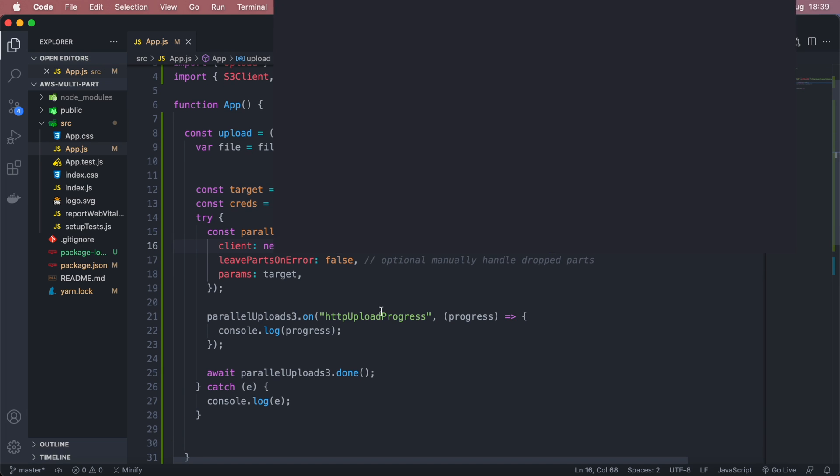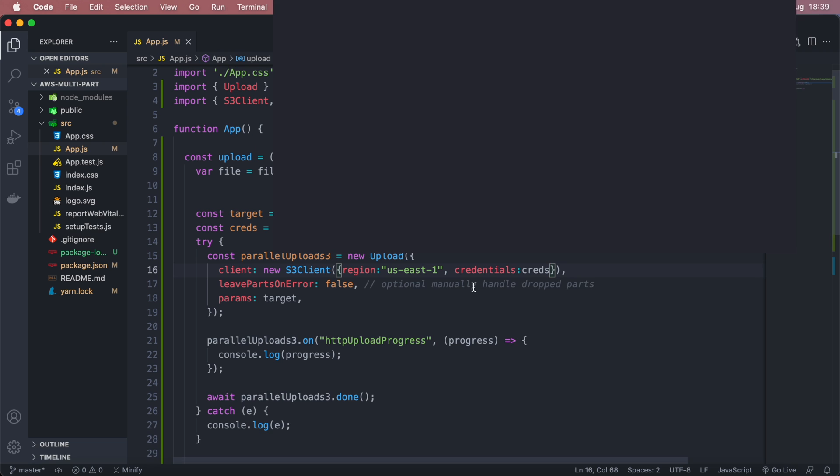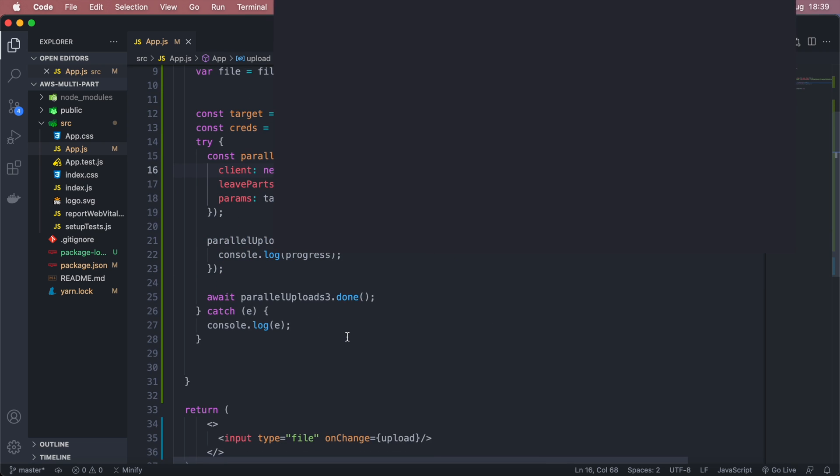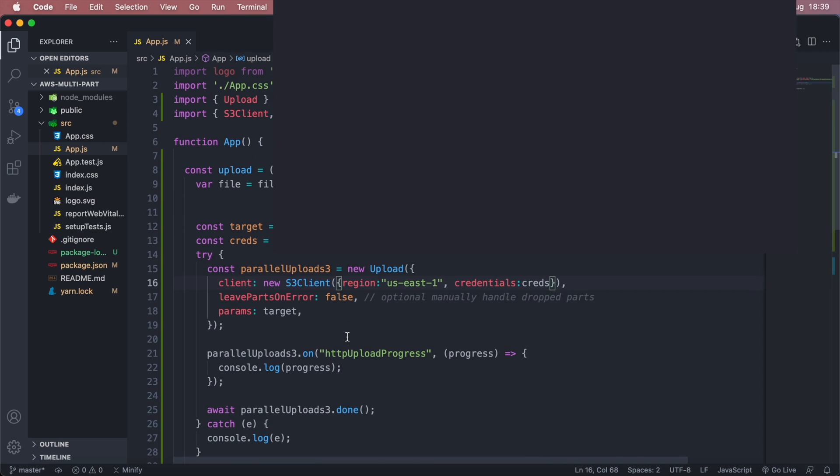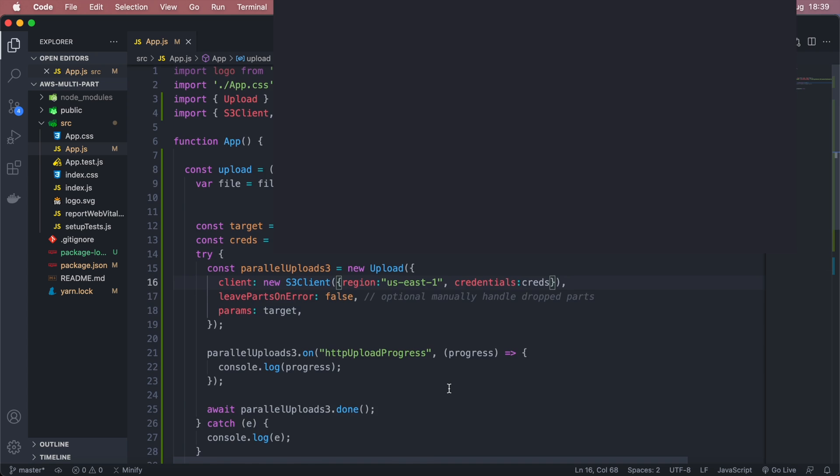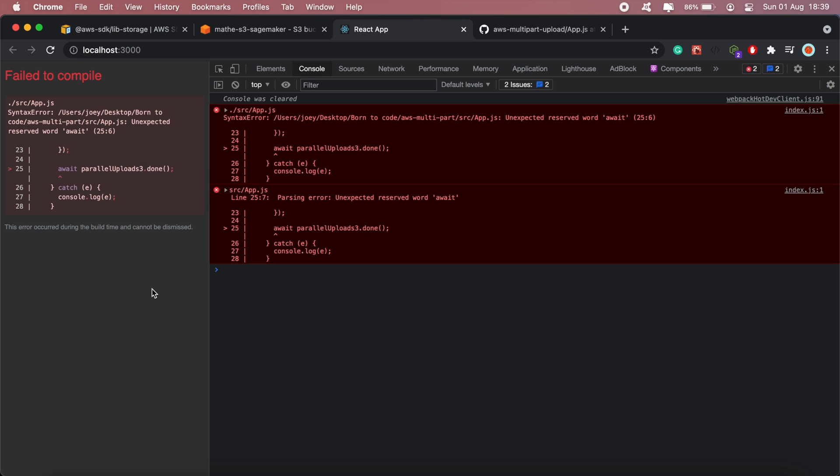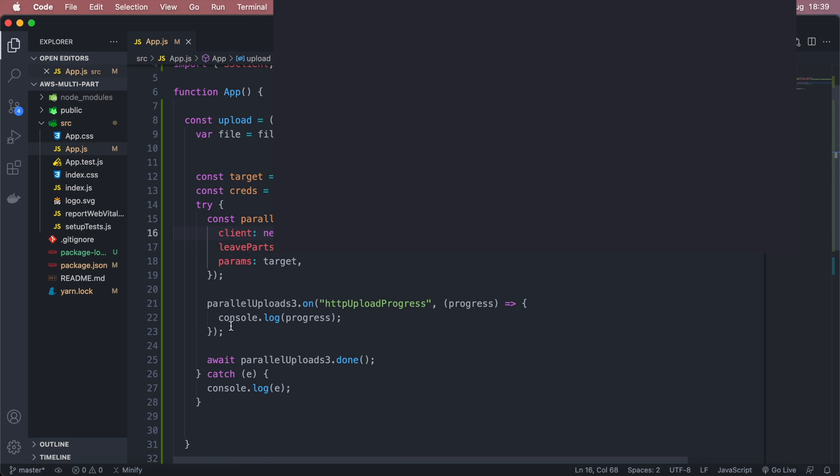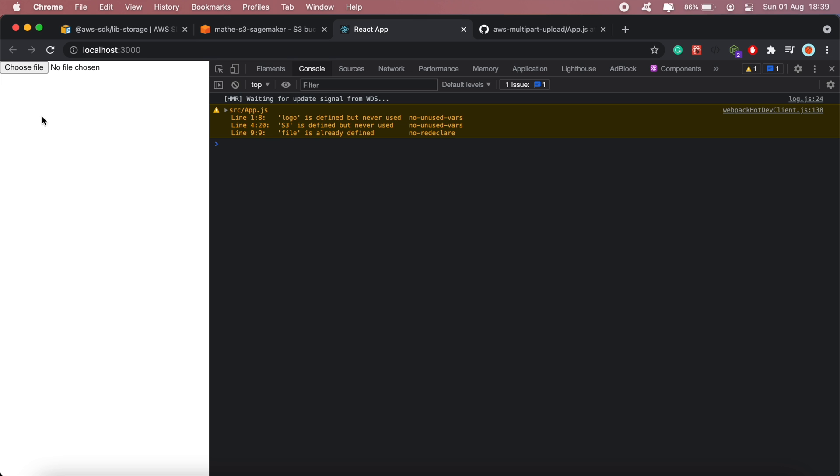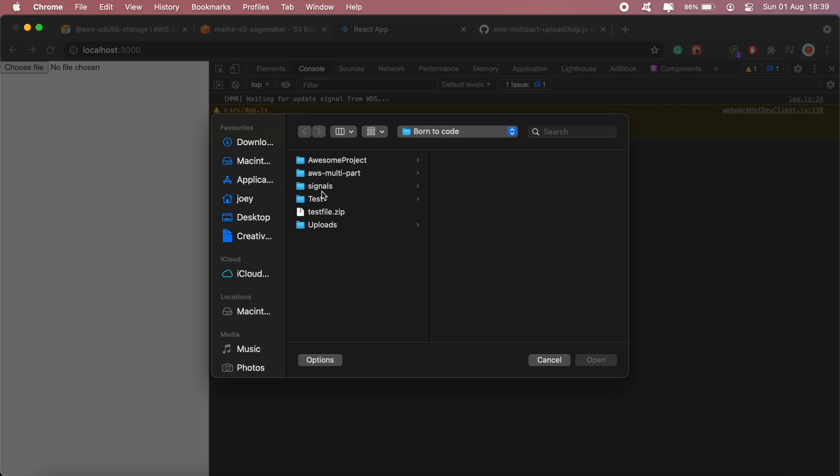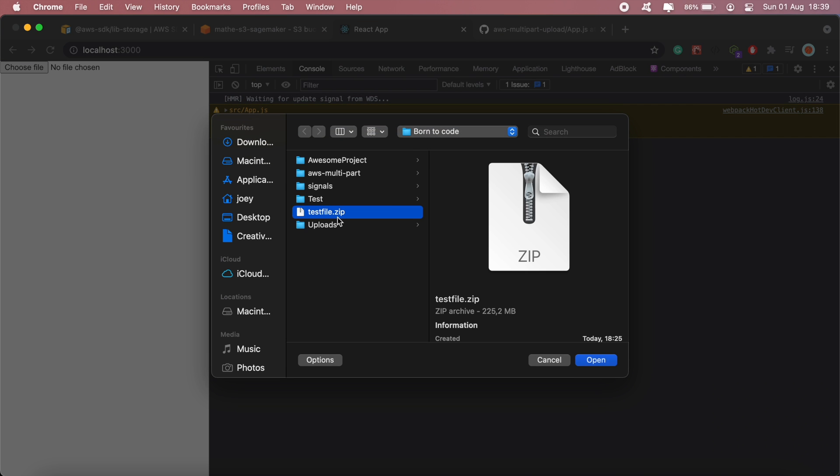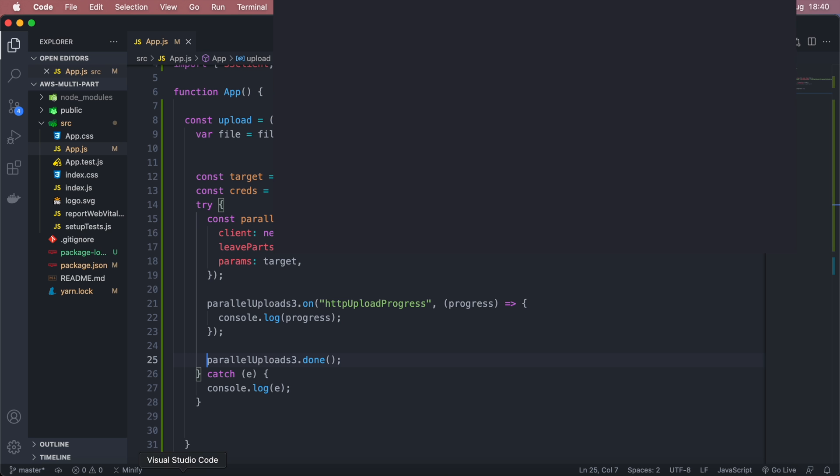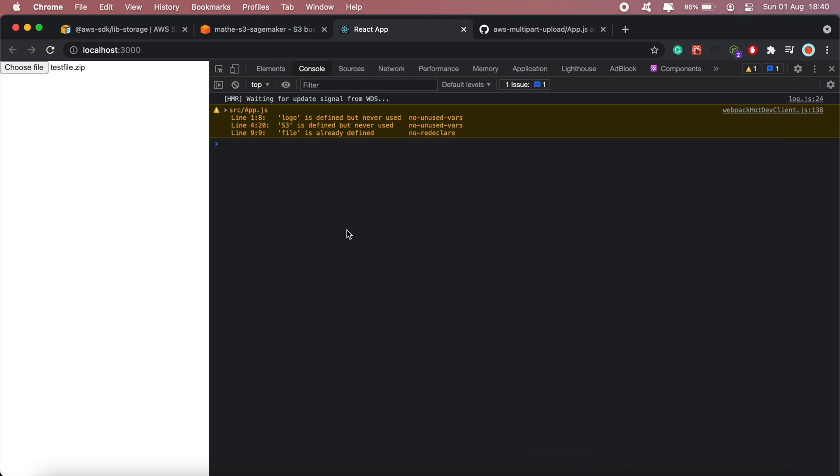And I think that should be pretty much it, so now if I go ahead and try and upload a file. Okay let me just remove the await. Okay so now if I try and upload a file. You should see each and every part when it's completed being console logged here, this will be line 22. So once every part is uploaded, yeah we'll just get a console log of each part.